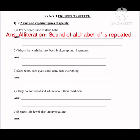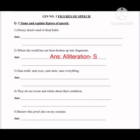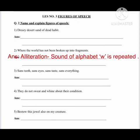The figure of speech is alliteration because the sound of the alphabet 'D' is repeated in 'dearly,' 'desert,' 'dead.' For number two: 'Where the world has not been broken up into fragments' — 'fragments' means pieces. Again, instantly what strikes me is alliteration, because the sound of the alphabet 'W' is repeated.